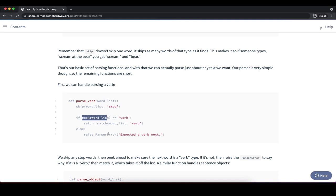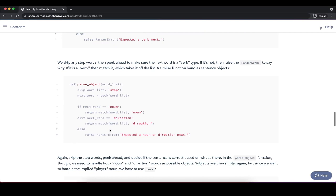For pass_object, we skip stop words, then use peek to identify the next word. If it's a noun, we call match and return it. If it's a direction, we also call match and return it — both nouns and directions are valid objects. If it's neither (e.g., a verb), we raise a ParserError indicating we expected a noun or direction.